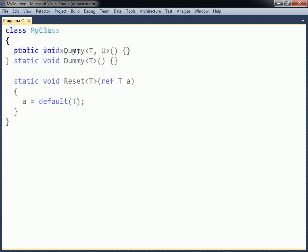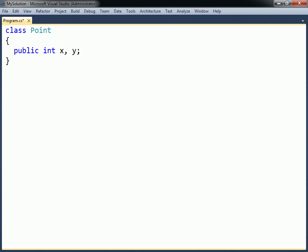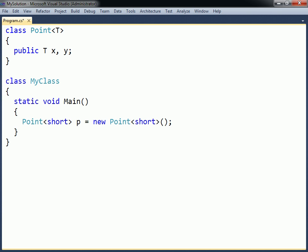Generic classes allow class members to use type parameters. They are defined in the same way as generic methods, by adding a type parameter after the class name. To instantiate an object from the generic class, the standard notation is used, but with the type argument specified after both class names. Note that in contrast to generic methods, a generic class must always be instantiated with the type argument explicitly specified.